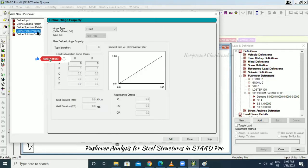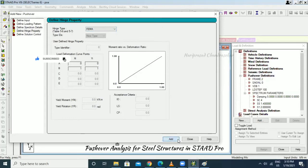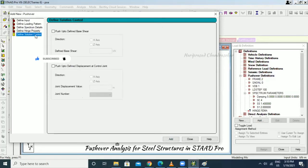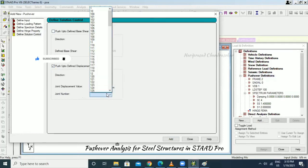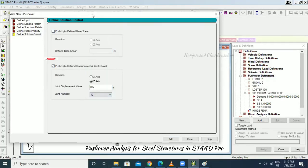Go to Hinge Property — this is important in FEMA — and click Add. Under Different Solution Control, you can specify a base shear or go directly, selecting the Z-axis with a 0.5 meter displacement, and select a joint number. Click Add.